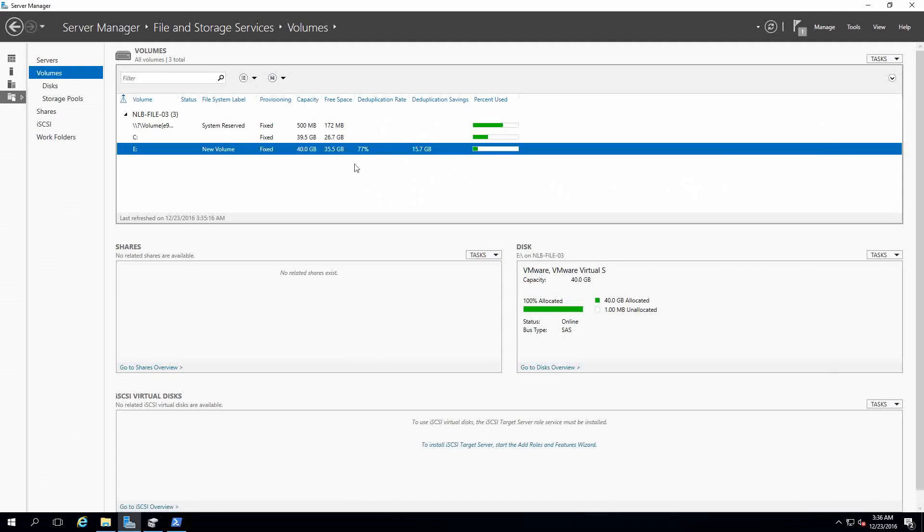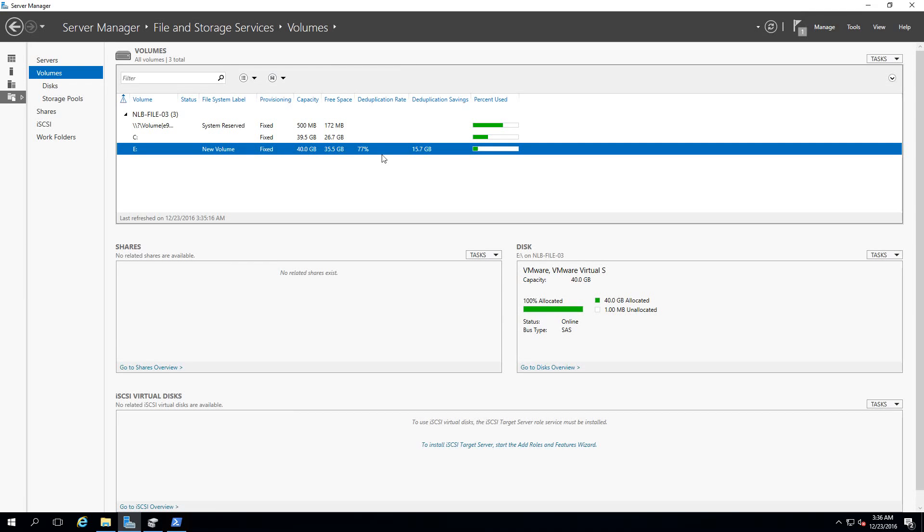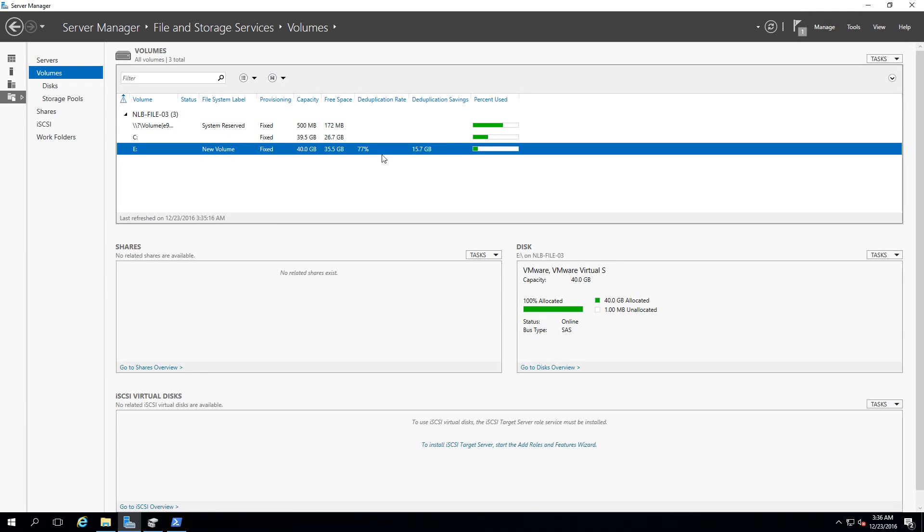Using deduplication will make your life as administrator easier by working with more free space available than the free space that you even bought when you buy your hard disks for your servers. This is a thing that you need to check and plan prior to using it because there could be applications that are not compatible with this, and you need to carefully plan what are the shares for you to enable deduplication.